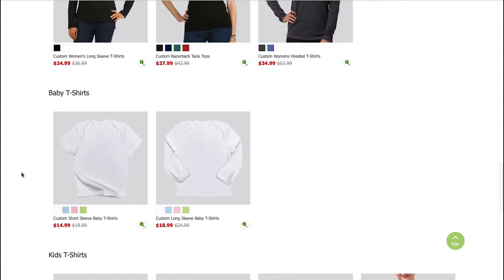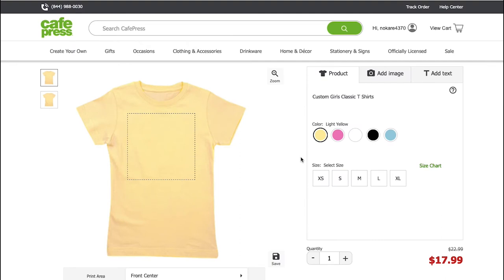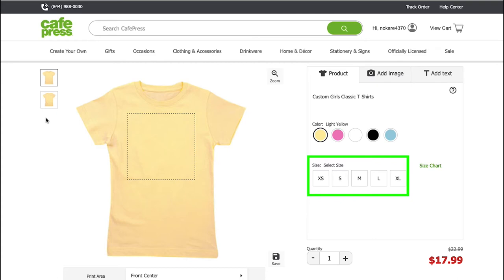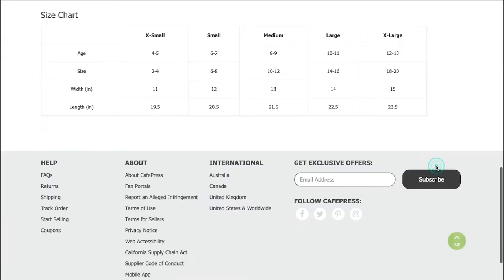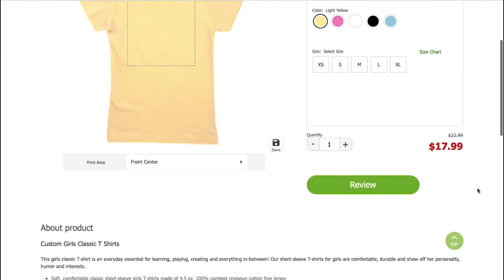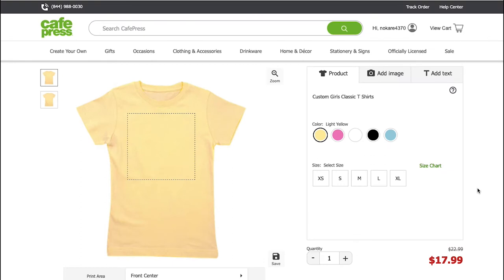Scroll more and you will see baby t-shirts and kids t-shirts. To start designing your t-shirt, click on any product and you will be taken to the design page. From the left side, you can toggle between the front and back view. Here you can see the available colors — click on any one to change the color. Below is the available sizes, and you can click on the size chart to see more details. Scroll down to see details and specifications about the product like its fabric, washing instructions, and more.